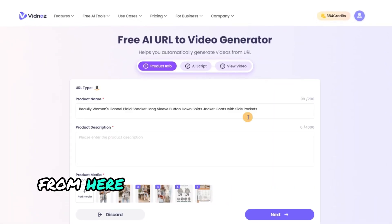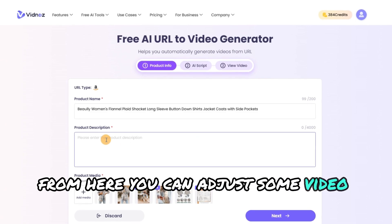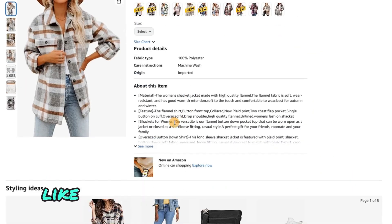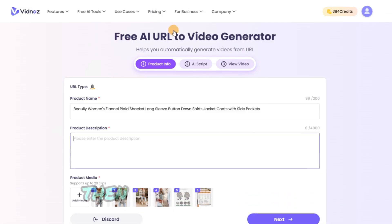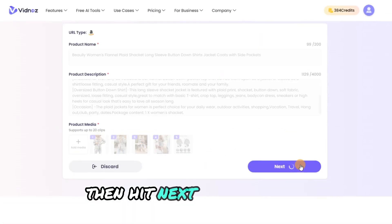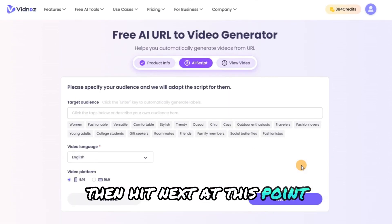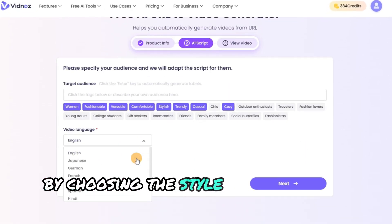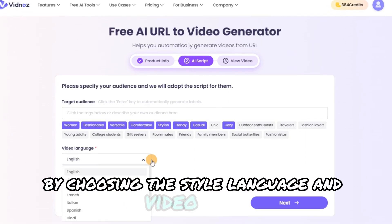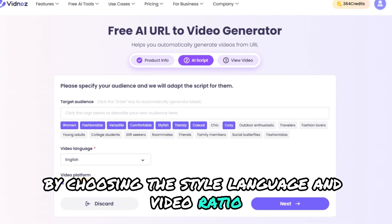From here, you can adjust some video details, like copying the Shacket's description. Then hit Next. At this point, you can customize the final product by choosing the style, language, and video ratio.